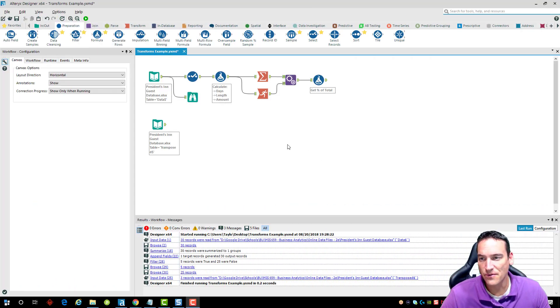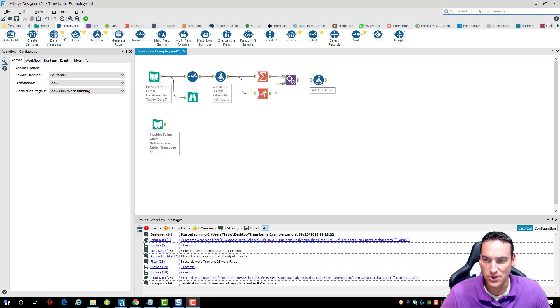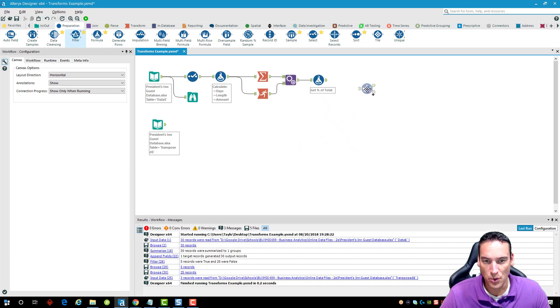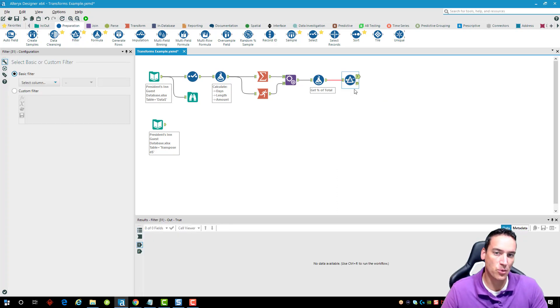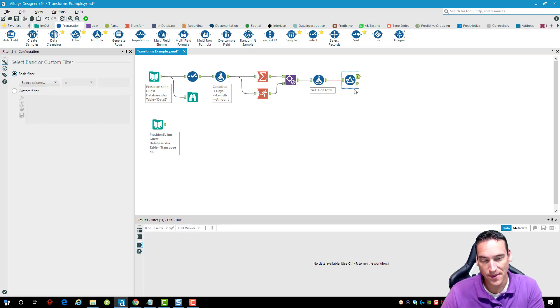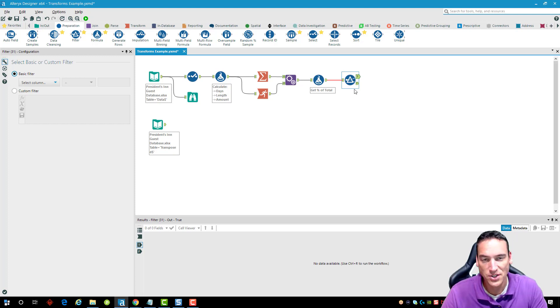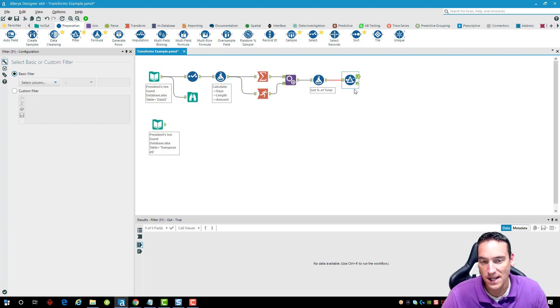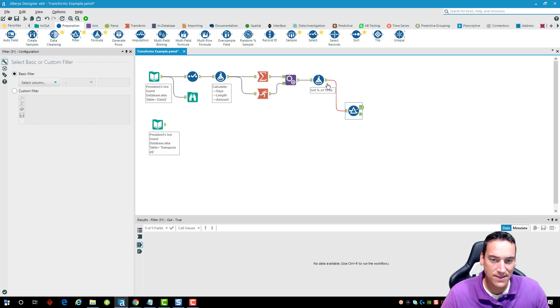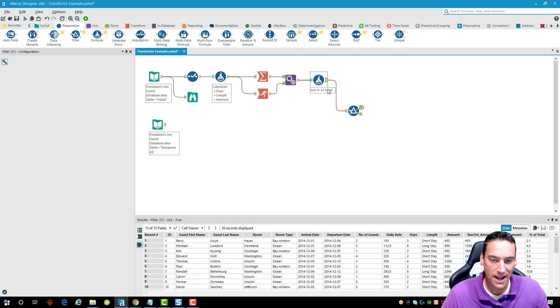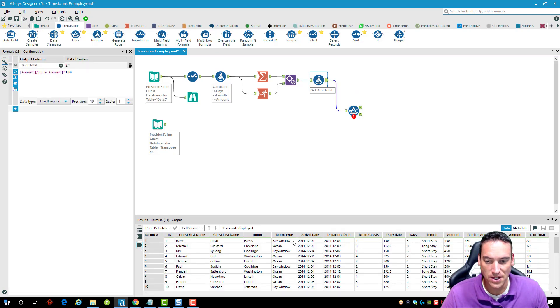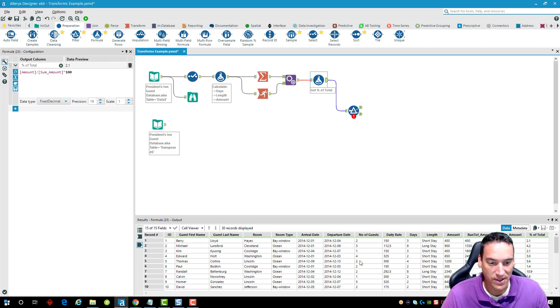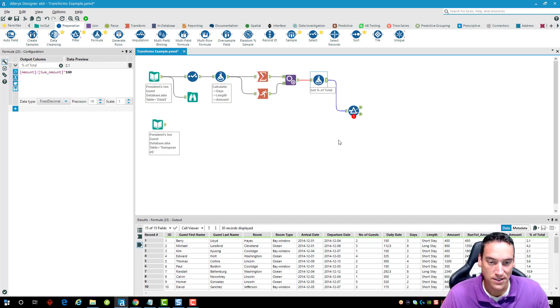Very simple filter inside Alteryx is done using a filter tool under the preparation menu here. I'm just going to drag a filter tool onto the canvas and put it at the end of the workflow that I've built out before. I'm using the workflow from part three in this series, so if you haven't seen that one you can go back and watch it. It's not necessarily required to follow through on this video but it might give you some context to what I'm doing here. Inside this data set I've got information about guests that stayed at a fictitious hotel, their arrival dates, departure dates, number of guests, how many days they stayed, and so on.